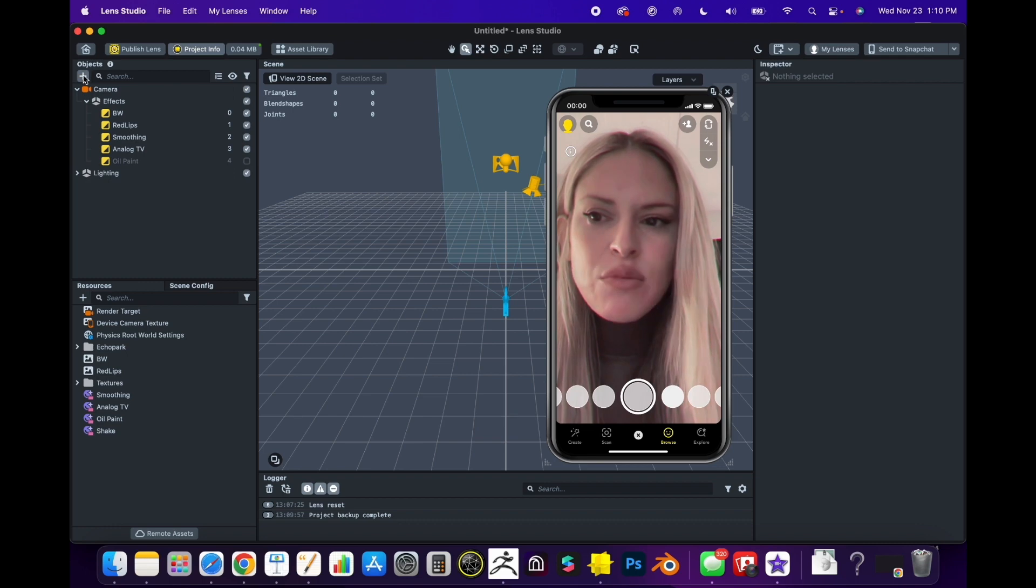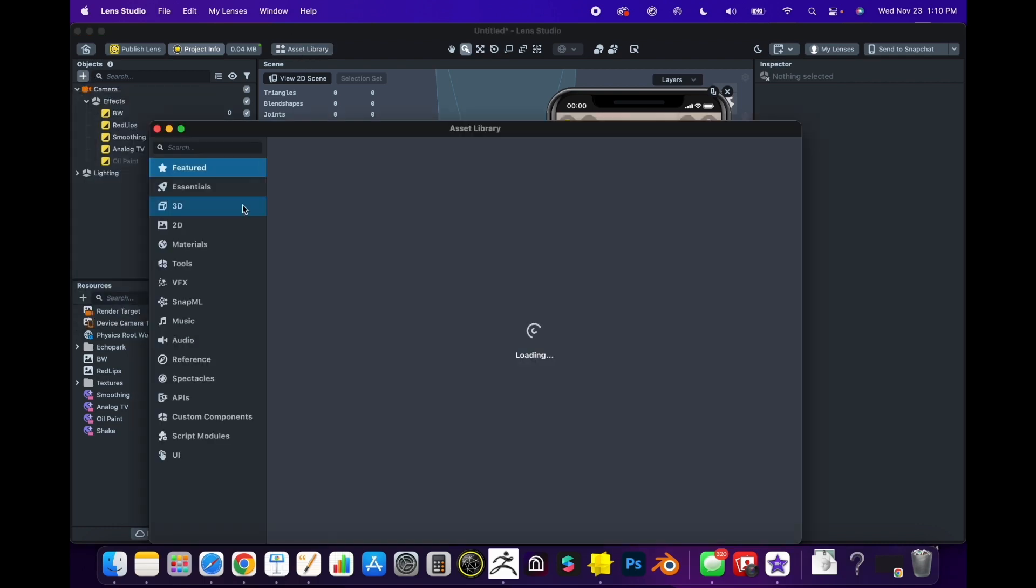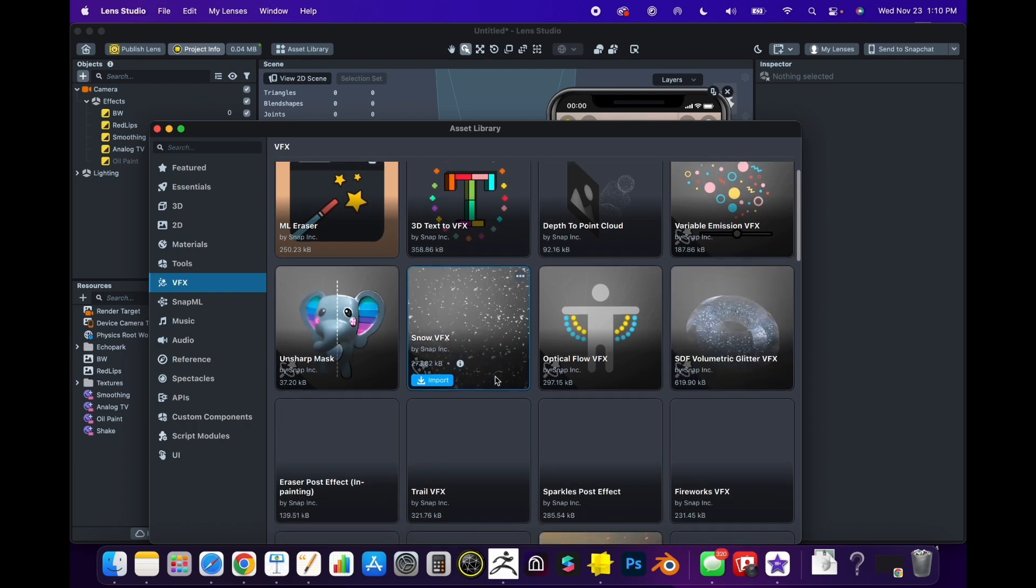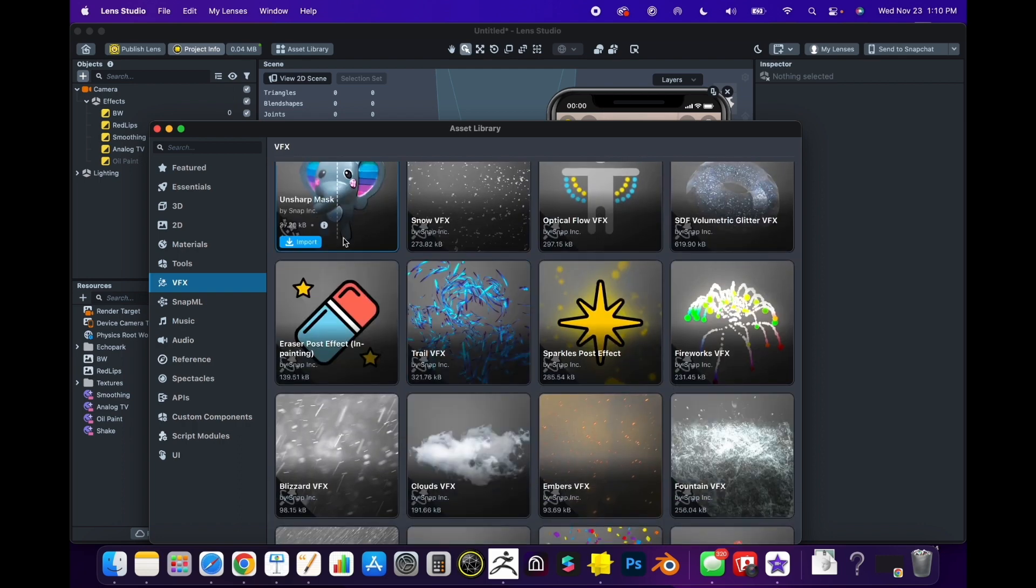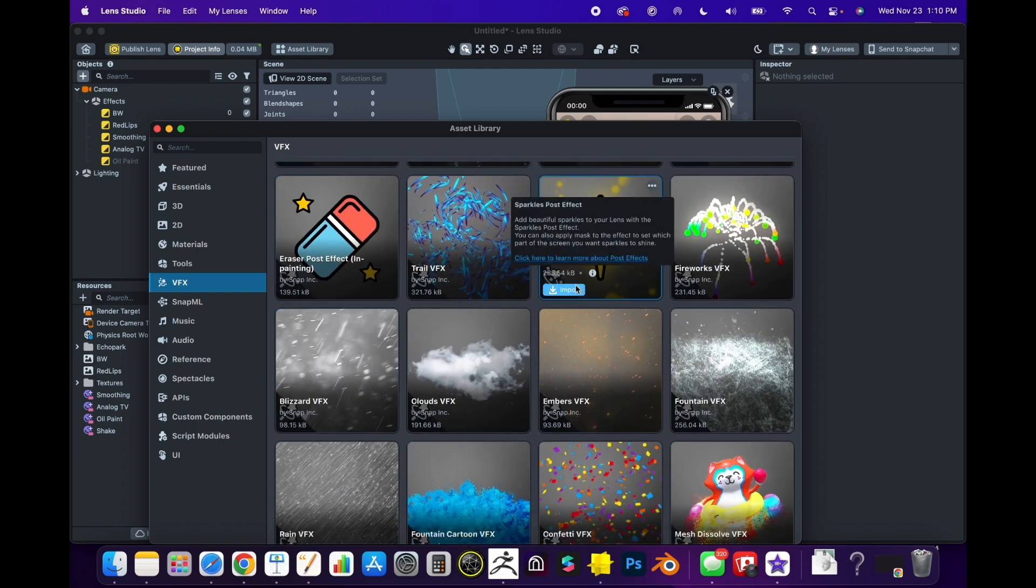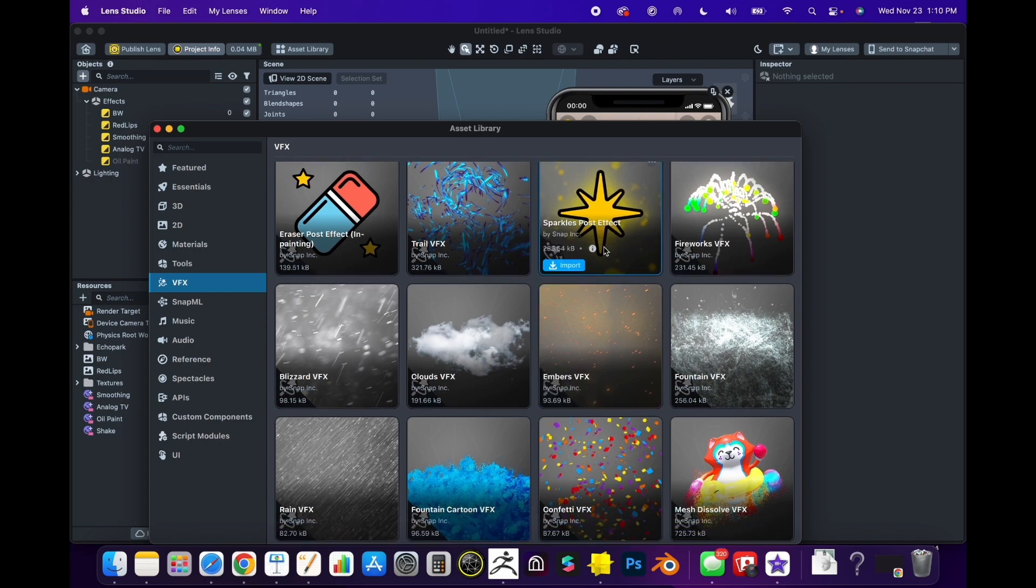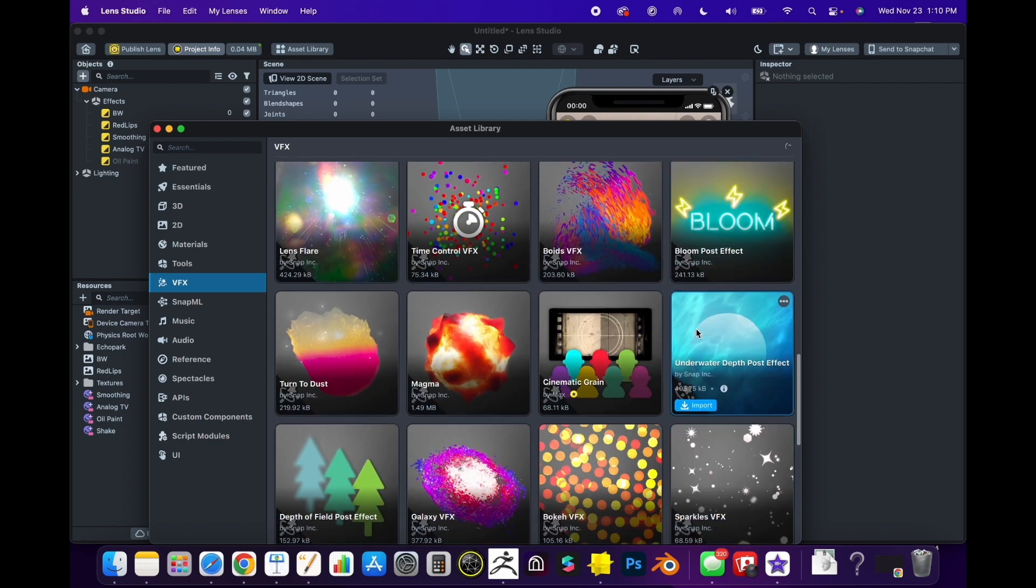If we want to add some VFX, there's a bunch in the Asset Library. What I usually do is go up here to Asset Library and go to VFX. Then I like to add things like snow or an uncharted mask, or create particles like the kira kira. They even have a fountain.